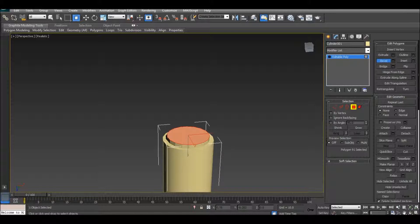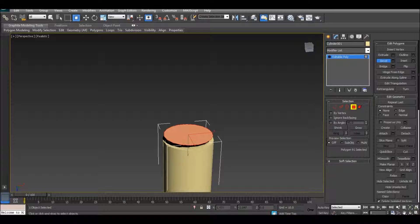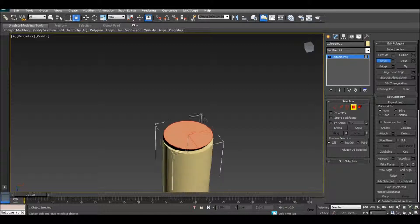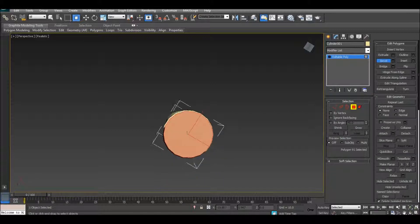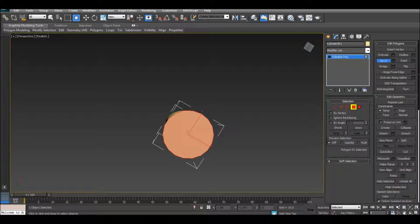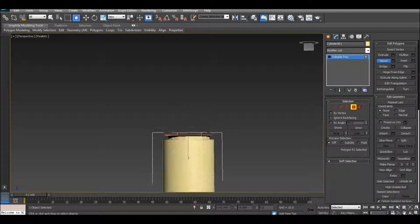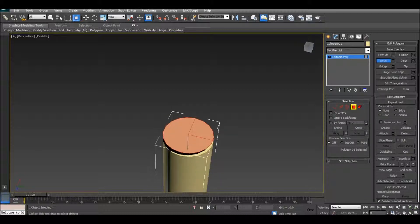And then you want to do bevel, extend it up a little bit, and then match it to the casing like that. Now extrude again.